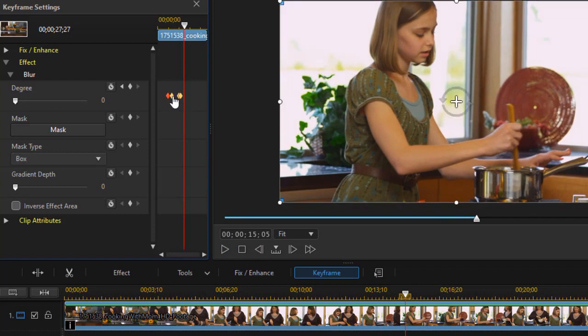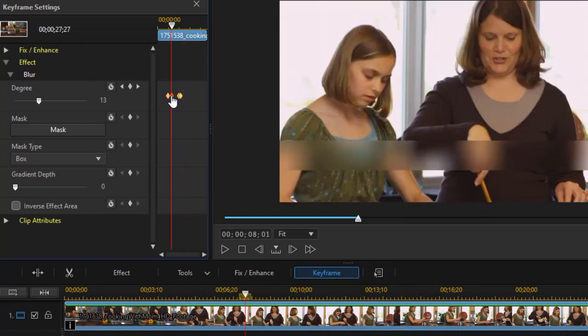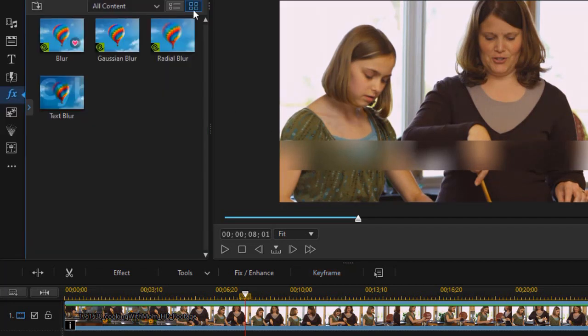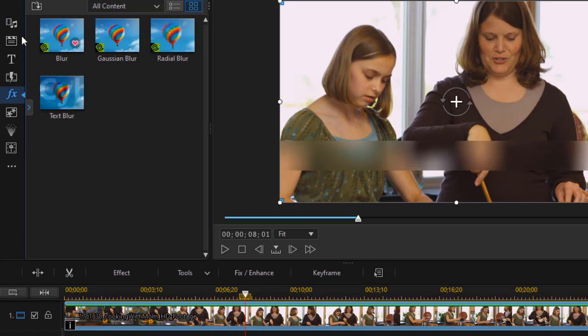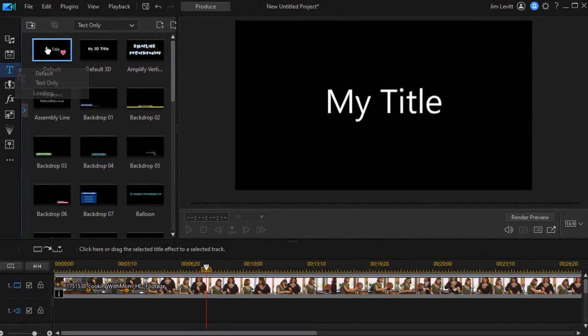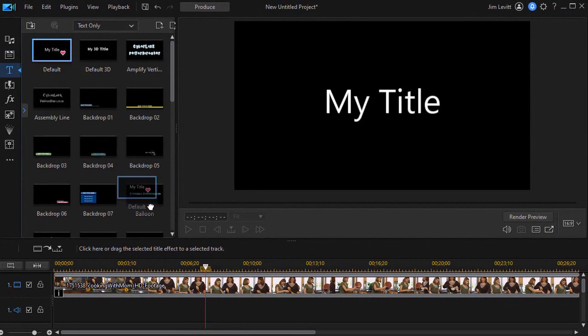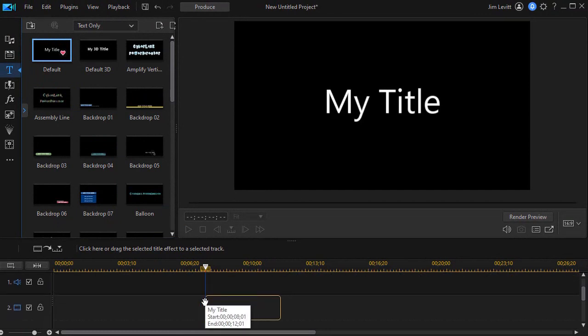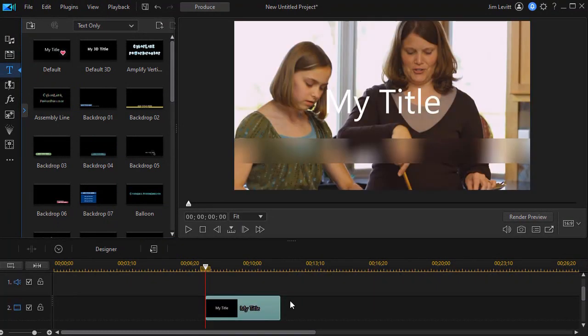So what I want to do is I want to put a title. Now I'm going to click on the diamond to position my keyframe when the blur is solid. So I can actually close my keyframe settings now. And I'm going to go to my title room. I'll take my generic default title and drag it down to a higher numbered track.